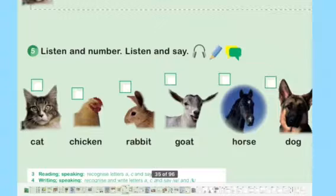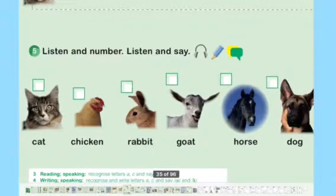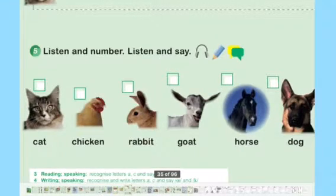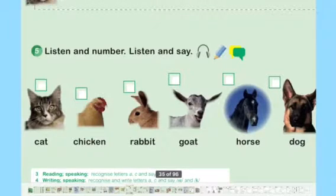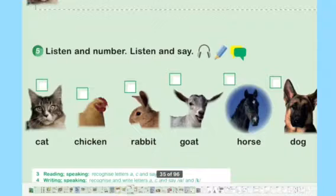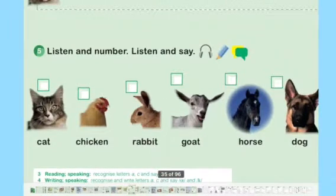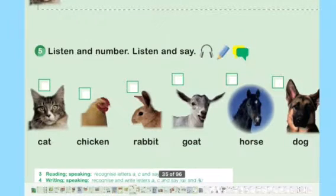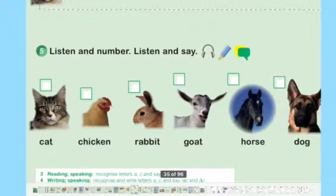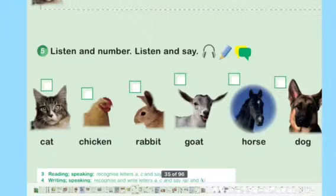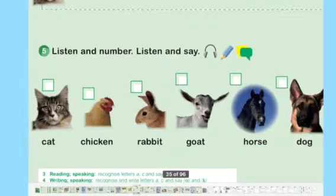Unit 5, Lesson 2, Activity number 5. Listen and number, listen and say. Cat — 1. Goat — 2. Dog — 3. Horse — 4. Rabbit — 5. Chicken — 6. I'm going to repeat it again.